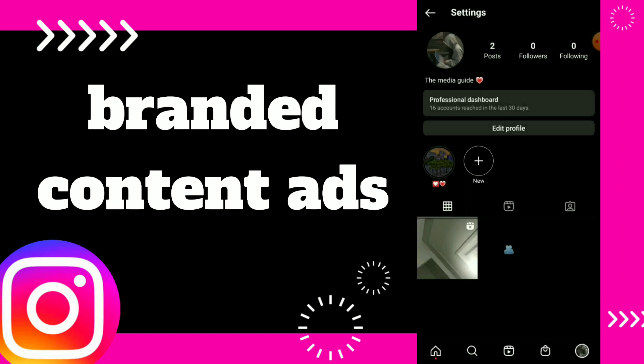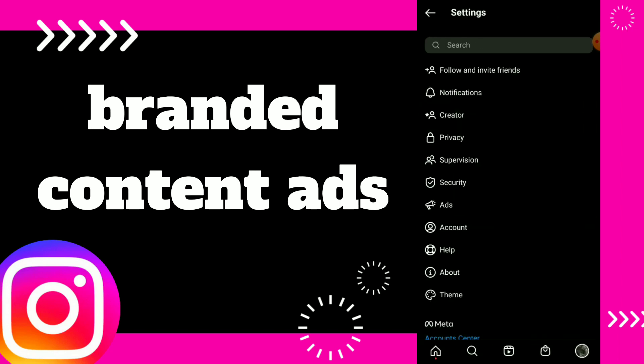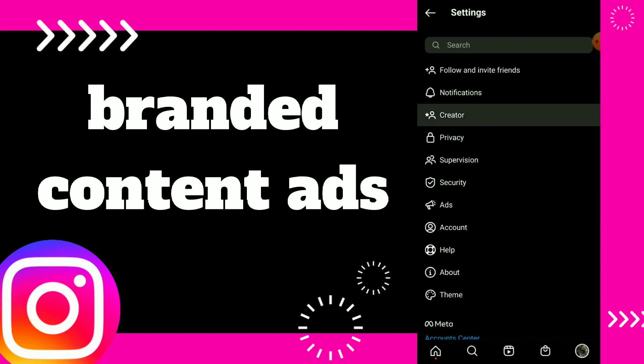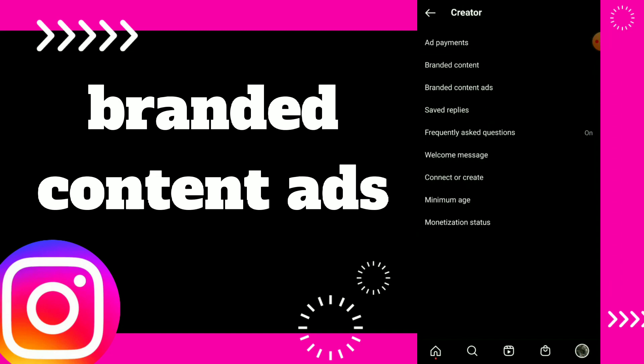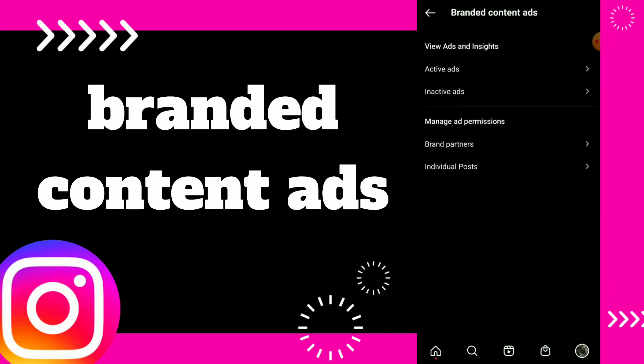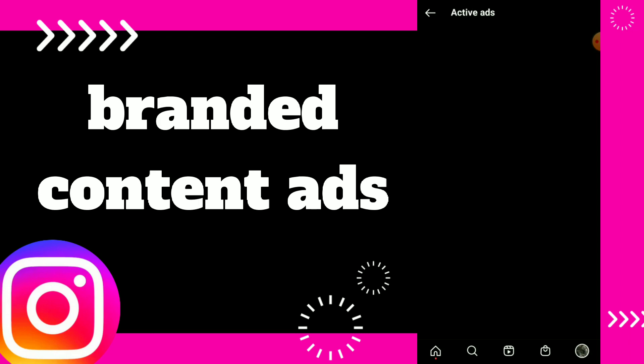Click on Settings, then click on Creator, and click on Branded Content Ads, which is the third option. Here you have ads, and inside you have active ads — you can click on it.